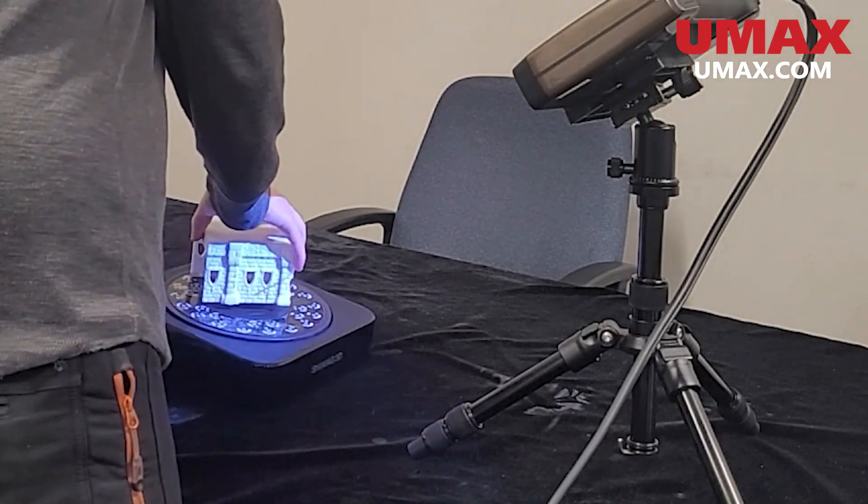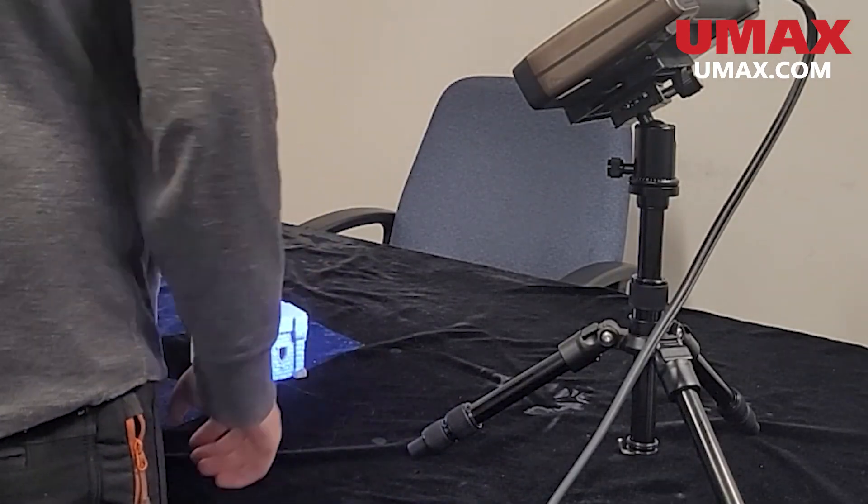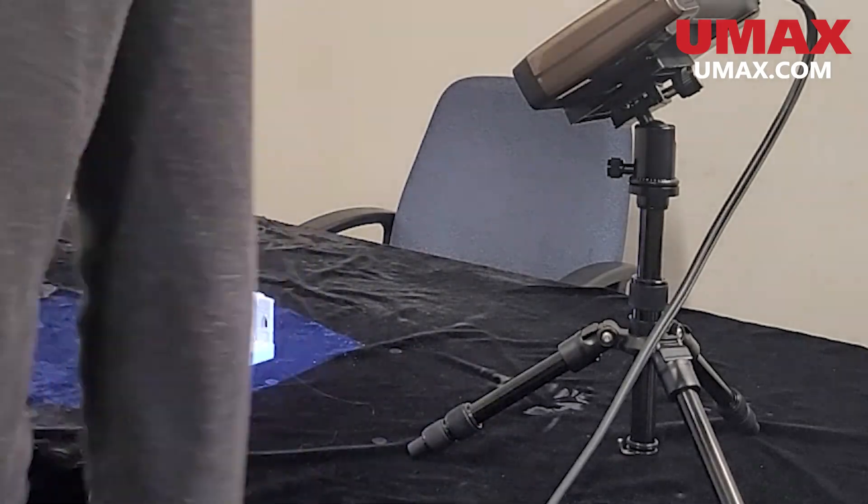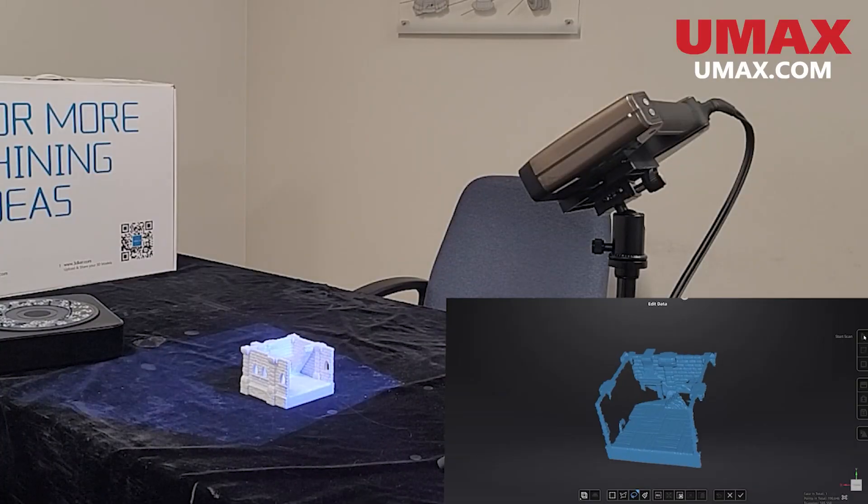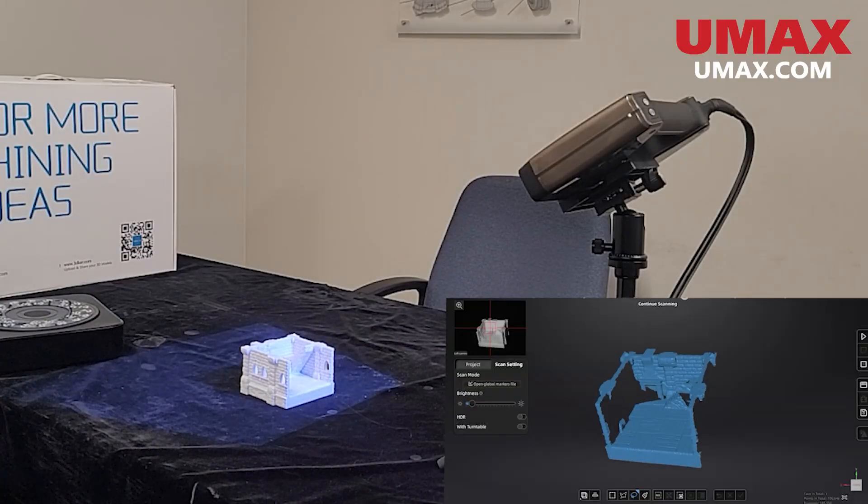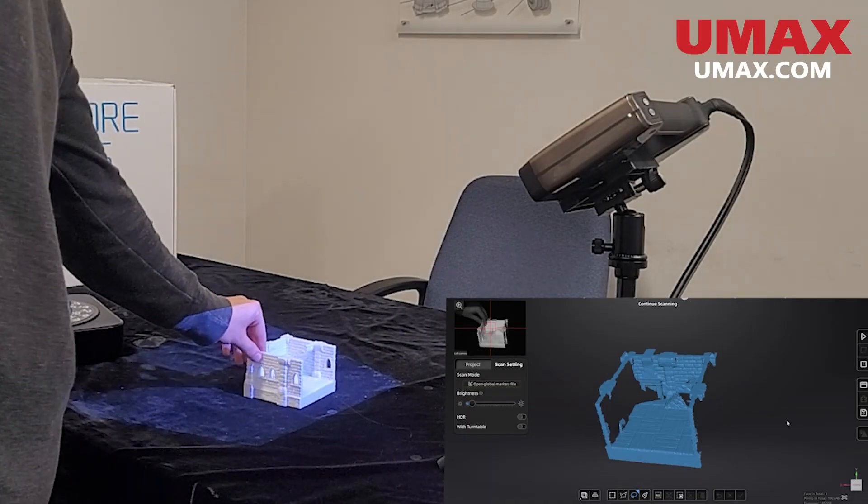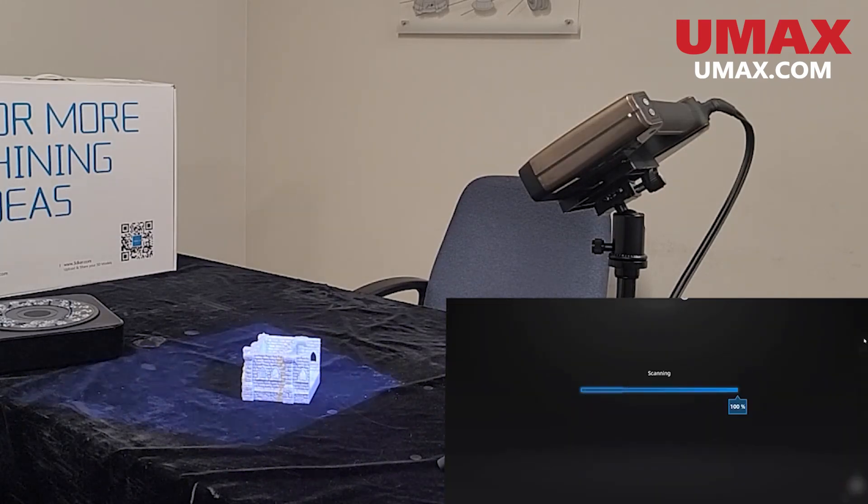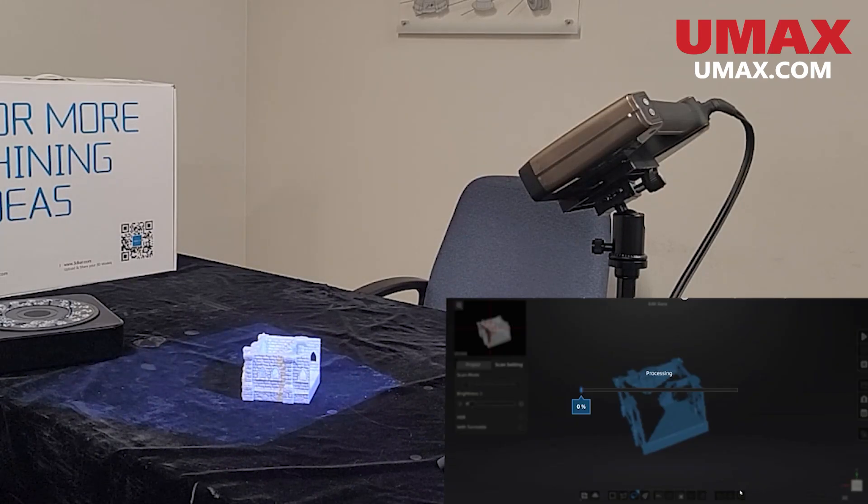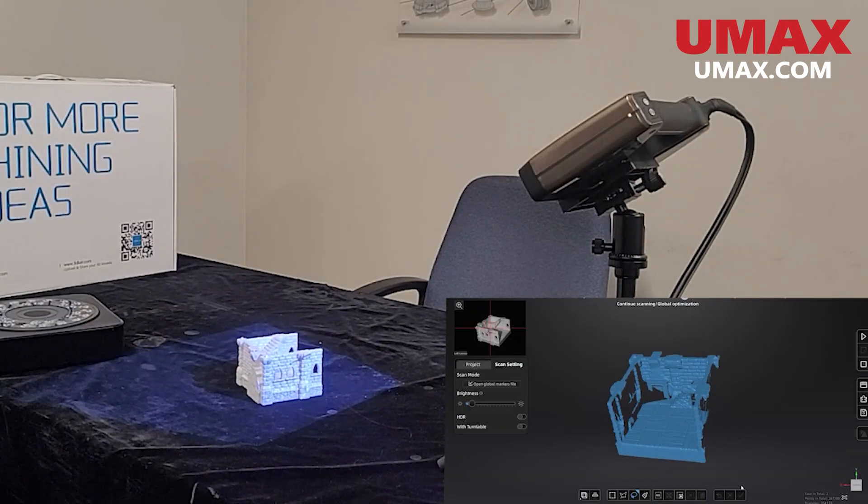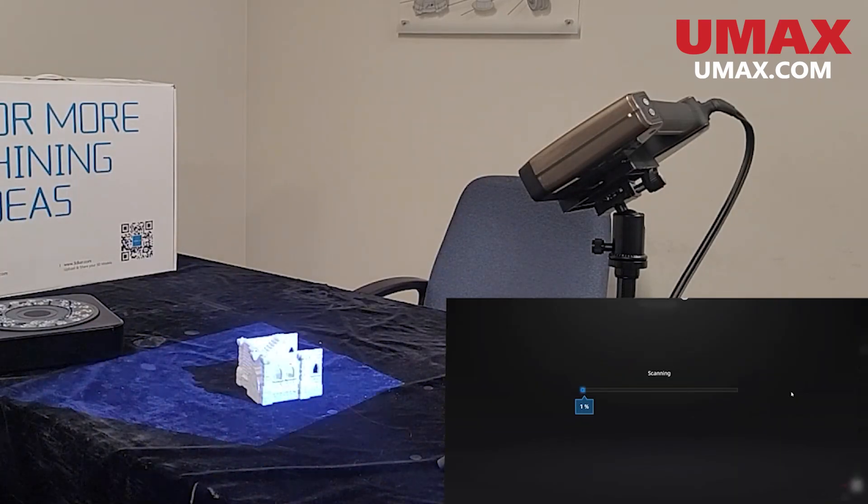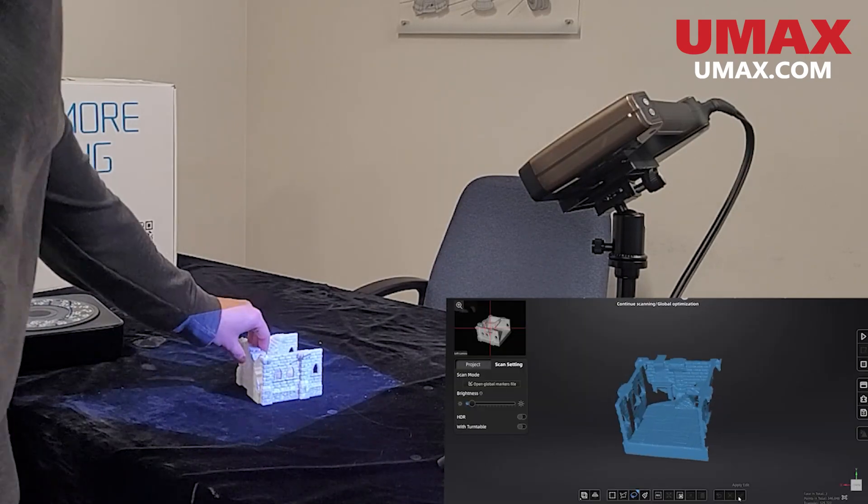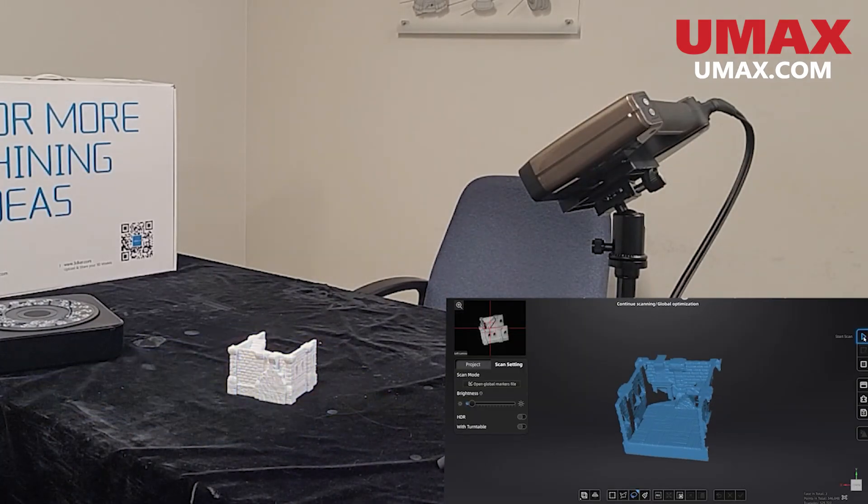Fixed scanning without a turntable is very similar to its counterpart, but instead of doing many scans per rotation, it's just a single frame that is edited and aligned with any previous data. To get other angles, each rotation must be done by hand. This is great for objects that are too big for the turntable.